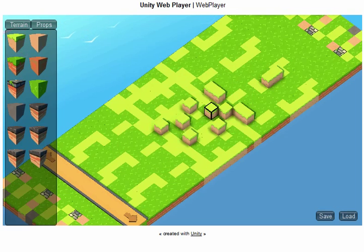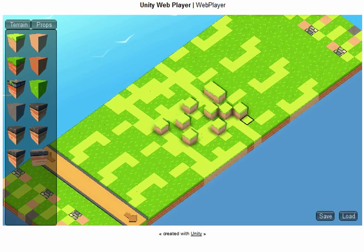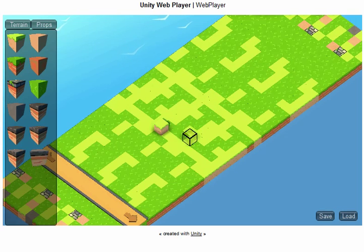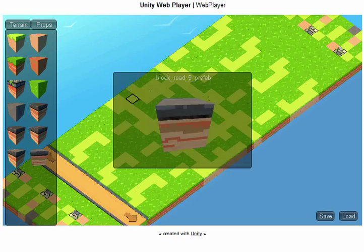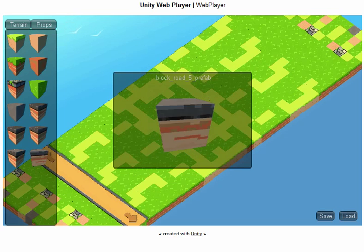This level I loaded actually had some stuff in it already, so what I am going to do is right-click on those blocks and delete them, just to clear out the terrain. Now I want to build something epic.